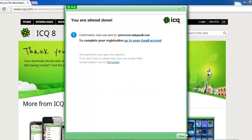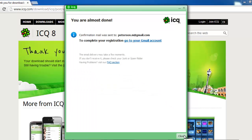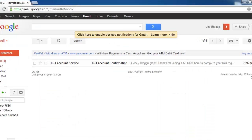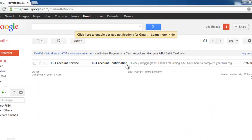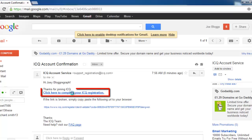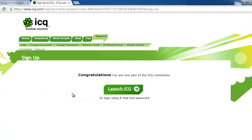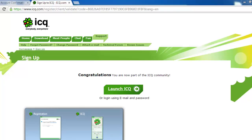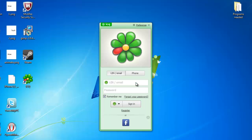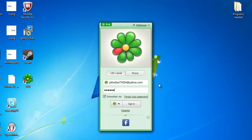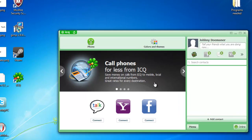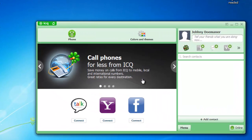You now need to go to your email account to confirm the sign-up. Open the email from ICQ and click the Confirmation link within it. A new tab will open confirming your sign-up. Go back to the ICQ app and sign in using the details you just created.